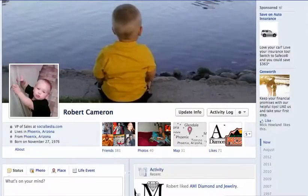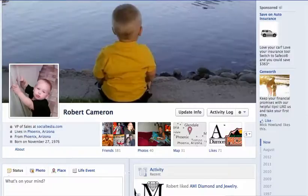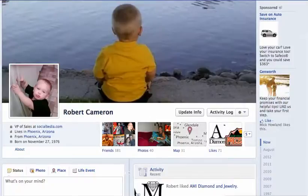Hi Heather, this is Rob Cameron over here at Choice One. I just spoke with Scott and what we're going to be doing is I'm going to show you a quick video on how to set up a page for Scott so that we can add our designs that we created for his social media page.